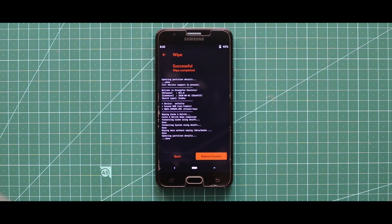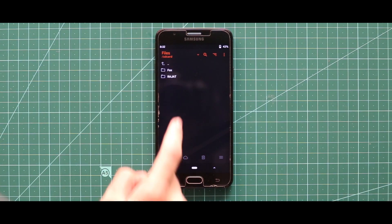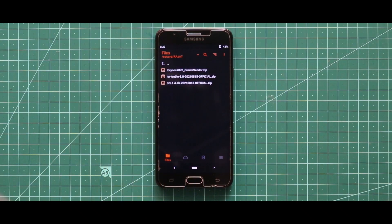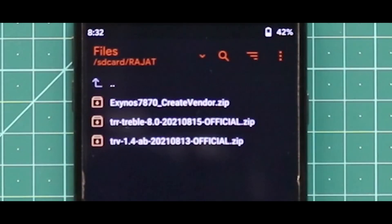So let me just show you the zip files that you need for installing this ROM. For the installation, you just need only three zip files. First one is the Create Vendor zip file, second one is the Real ROM zip file, and third one is the Real Kernel.